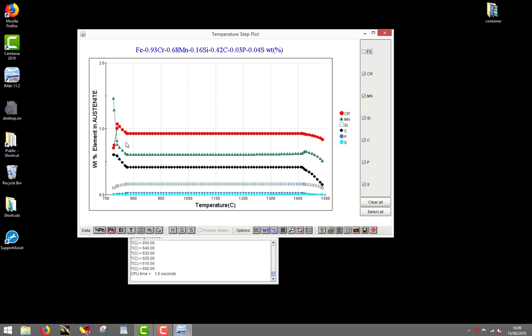All the quantities can be accessed from the toolbar: data at a chosen temperature point, partial free energy, activity, specific heat, enthalpy, Gibbs energy, and entropy.